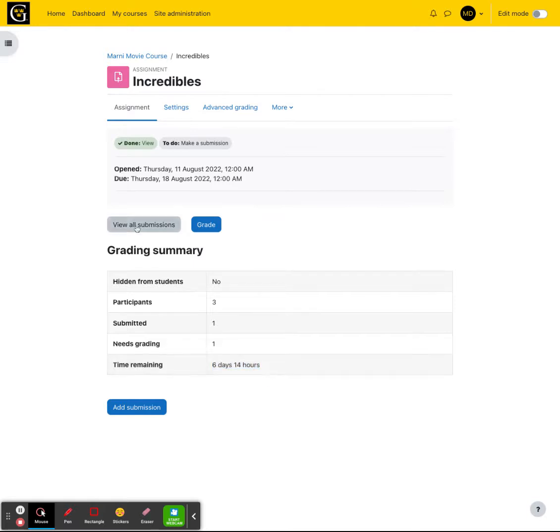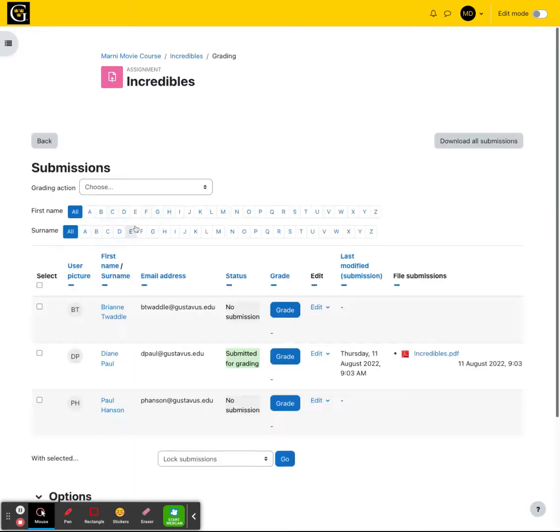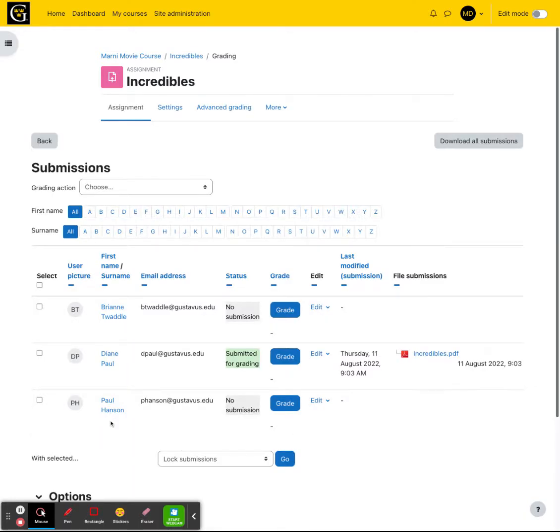If you want to see all the submissions, you can go ahead and view all submissions. On this screen, you will see all of your students, the status of their submission, an option to grade, and over on the right, you will see their file submissions.